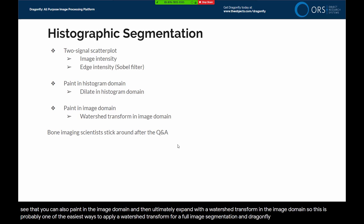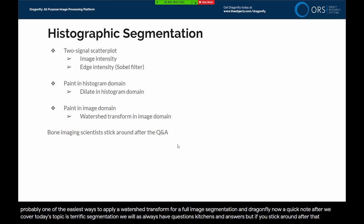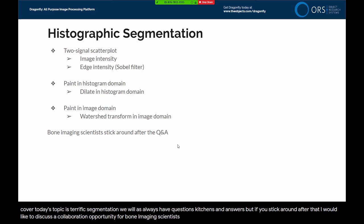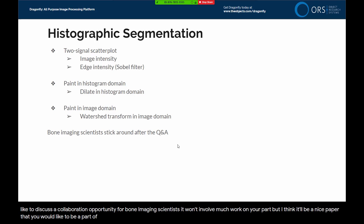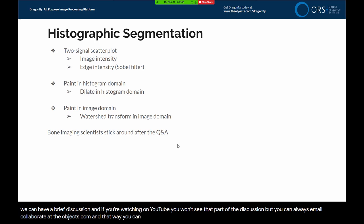After we cover today's topic of histographic segmentation, we will have questions and answers. But if you stick around after that, I'd like to discuss a collaboration opportunity for bone imaging scientists. It won't involve much work on your part, but I think it'll be a nice paper you'd like to be part of. If you're watching on YouTube, you won't see that part of the discussion, but you can email collaborate@theobjects.com to get information about collaborations with us.